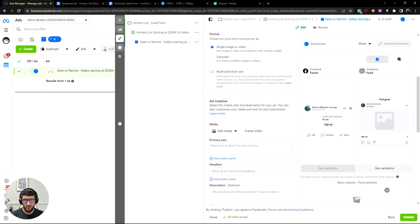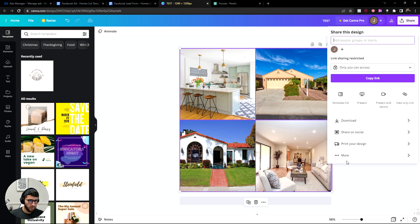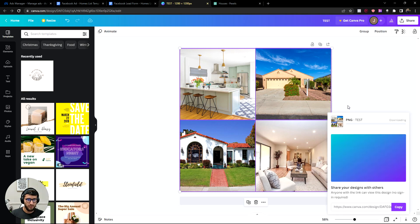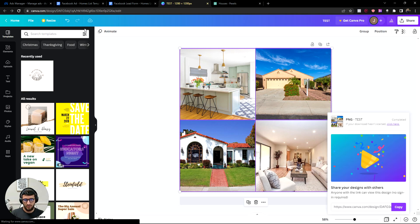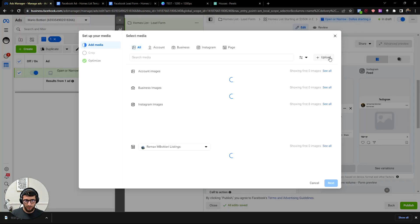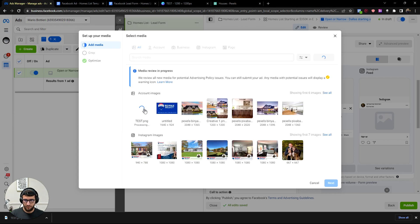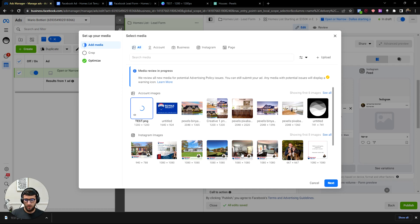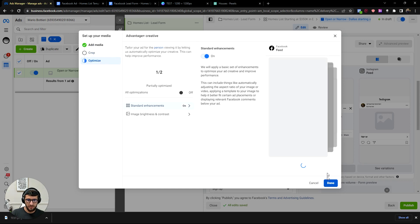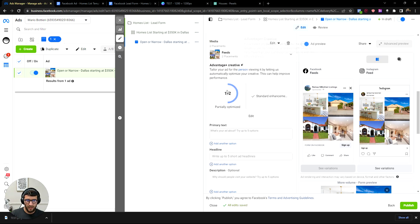Once you have your Canva design done, download it — let's call it 'test' — then upload it into the ad. Let it load a little bit, click Next, and you're done. Remember, don't play around with anything, just keep it simple.